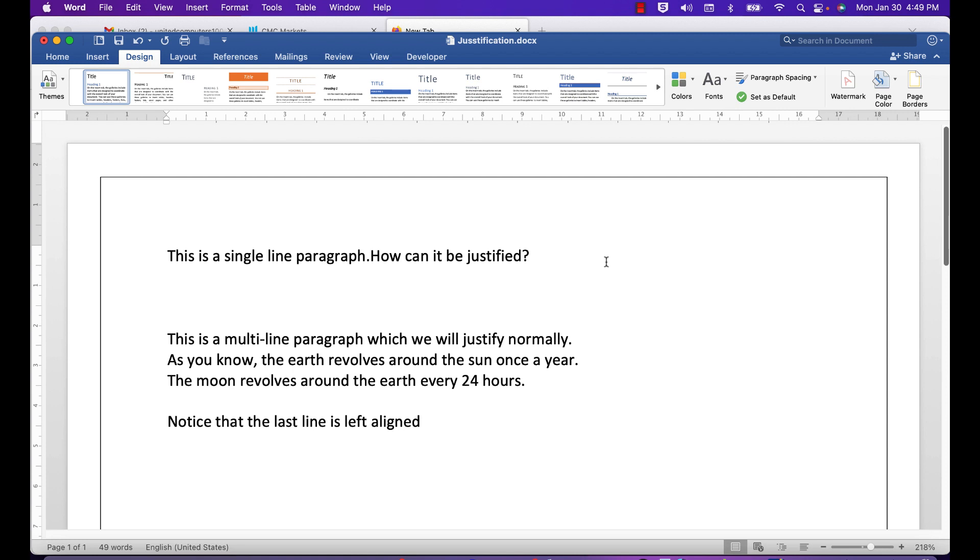Good morning, good afternoon, or good evening wherever you might be watching. Many Word users have problems with the justify button. Here are the solutions. Microsoft, in their infinite wisdom, have designed the justify command to not work with a single line paragraph.